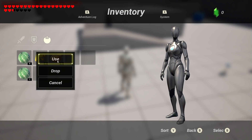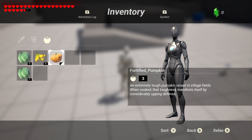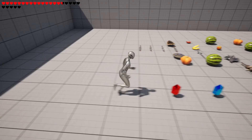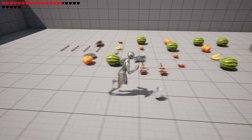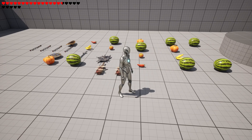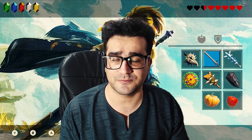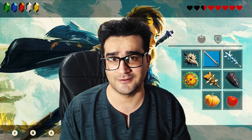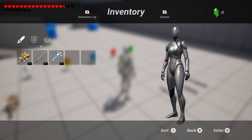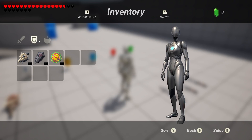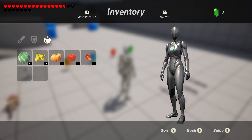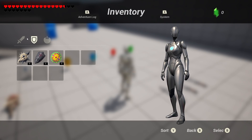We will start with the very basic stuff like importing files, then we start with the money management system for the UI, after that we start designing a health bar like the Legend of Zelda health bar, and next we learn about the tab system in Unreal Engine 5.